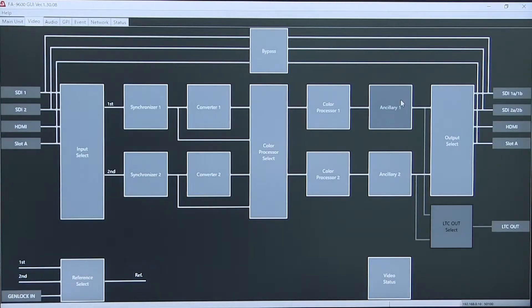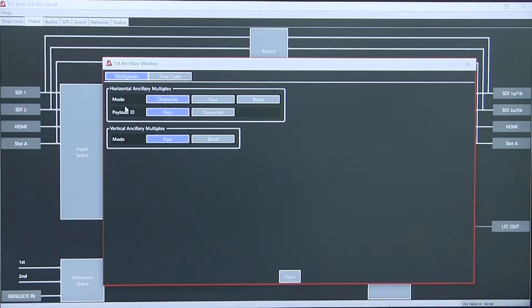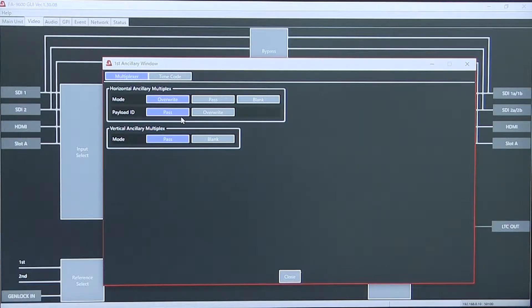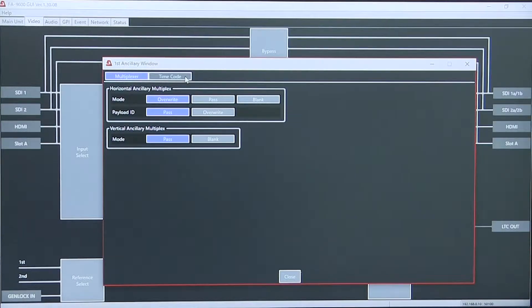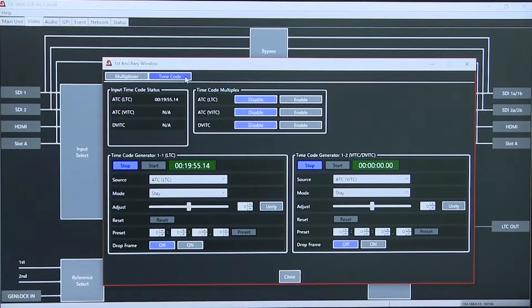Each ancillary controller allows multiplexing payload ID, overwrite or pass, and timecode generator insertion.